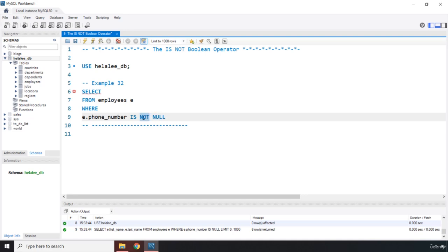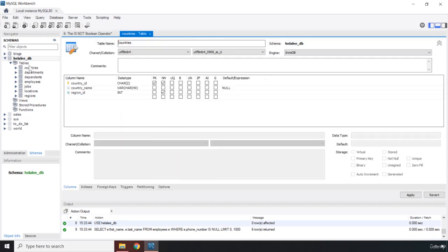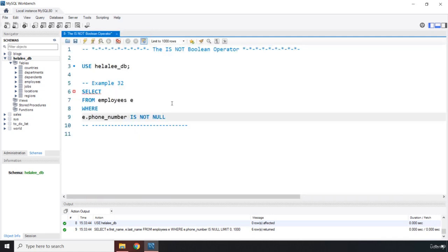You remember this NOT NULL? When I showed you countries, this is the NN, right? This is the NOT NULL, and the tooltip also shows it. So NOT NULL is the kind of value for a column that is required. You cannot leave it empty. You have to provide it. Otherwise, there's going to be an error and you will not be able to commit that data to the database.